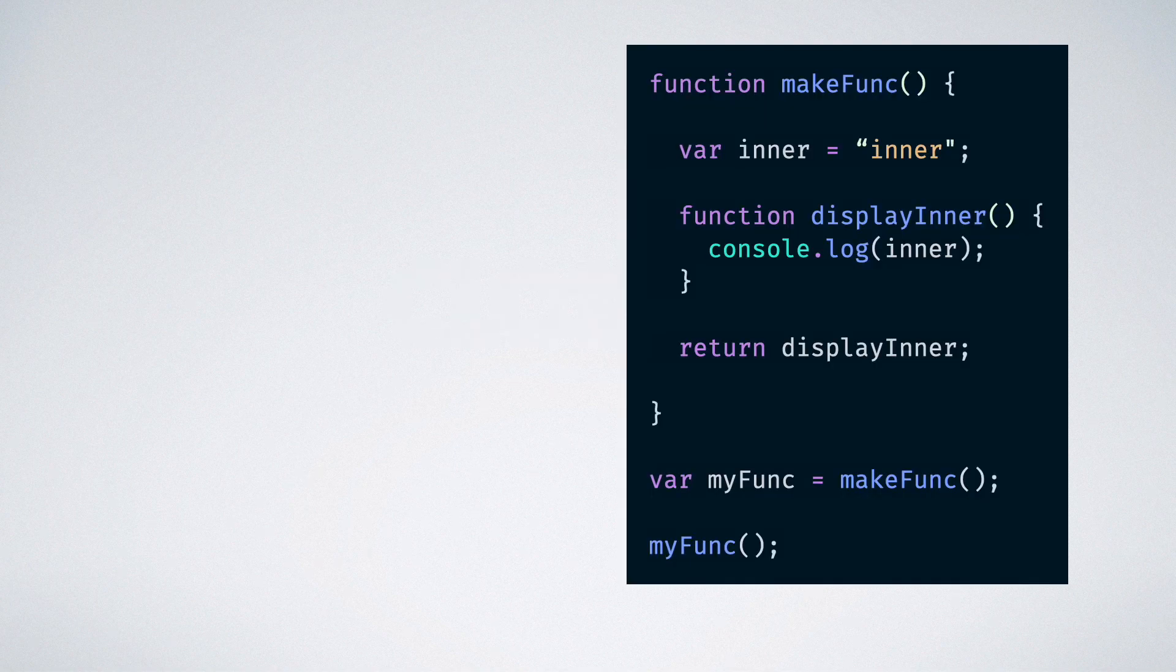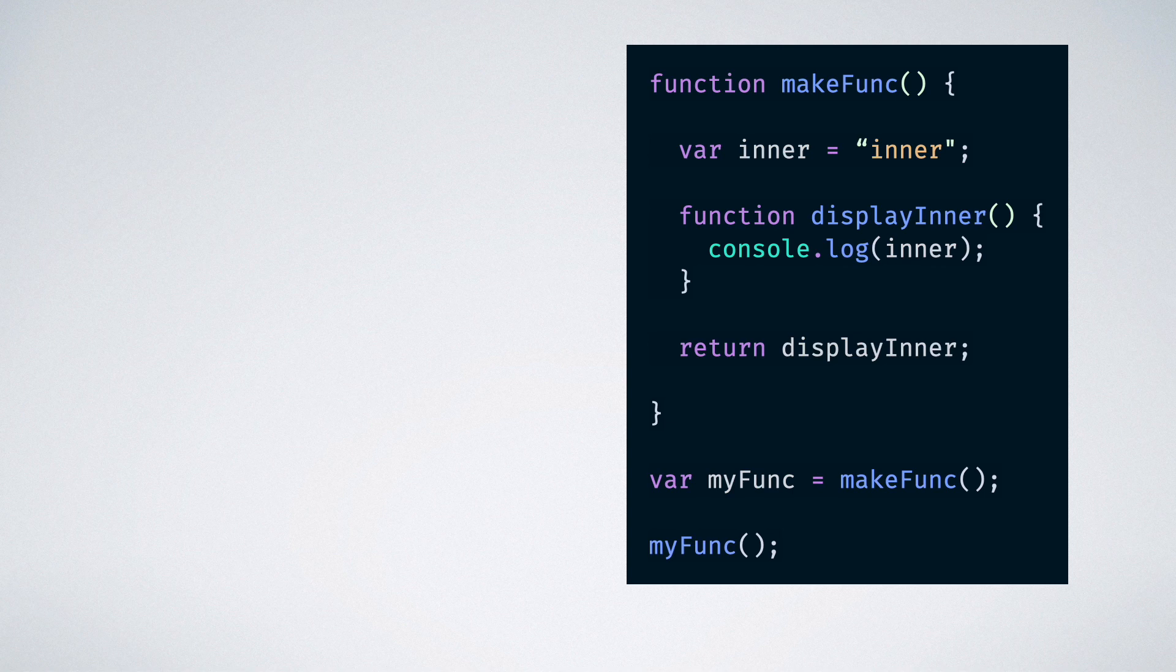This code snippet is similar to the previous one but the only difference is that instead of calling the inner function, we are returning it from inside of the outer function. Then, we are assigning that return function to a variable and storing it to call at a later point in time.